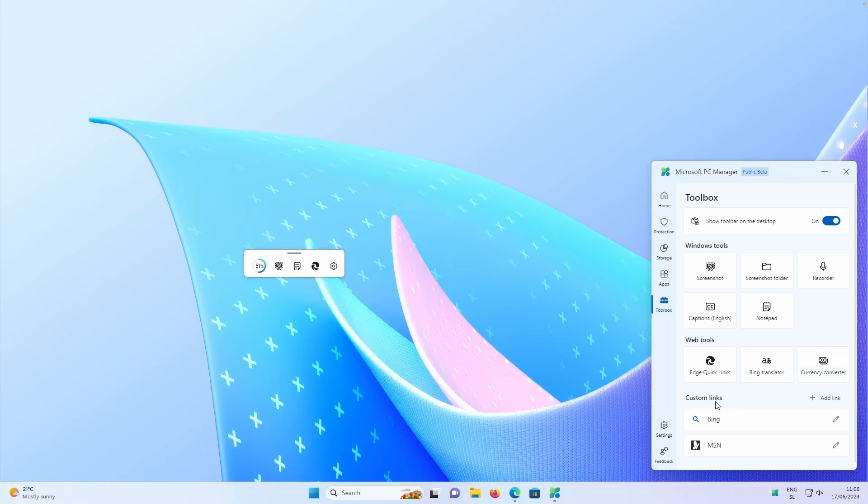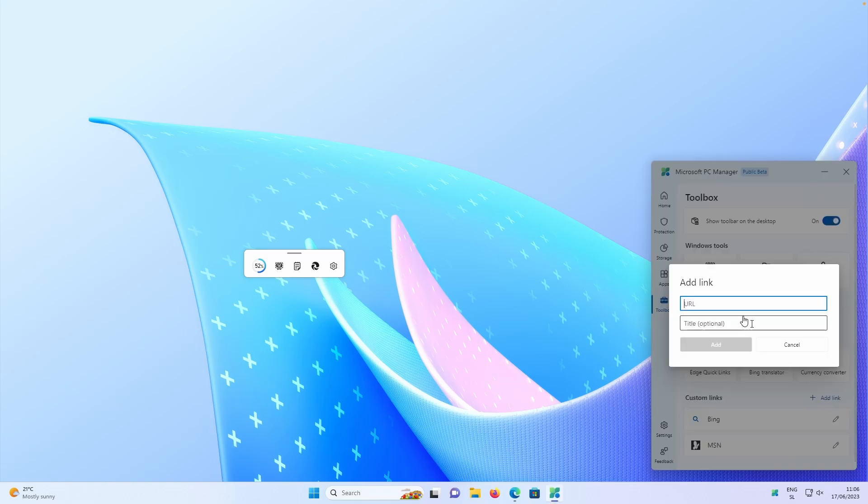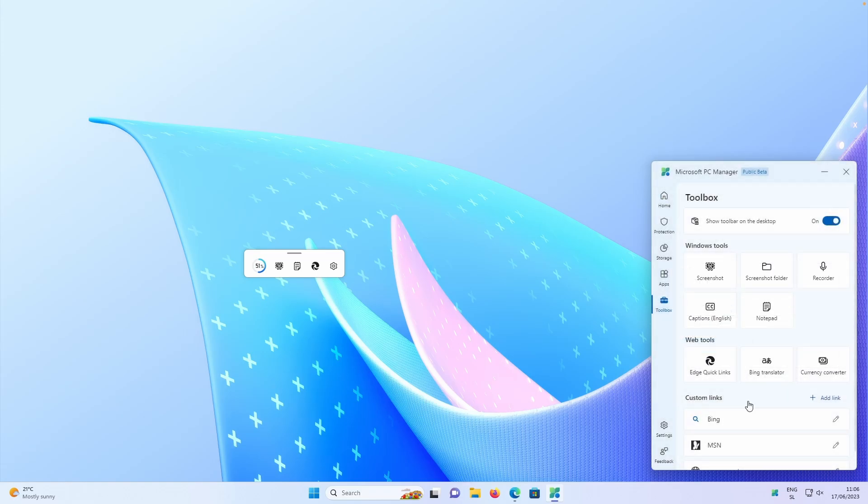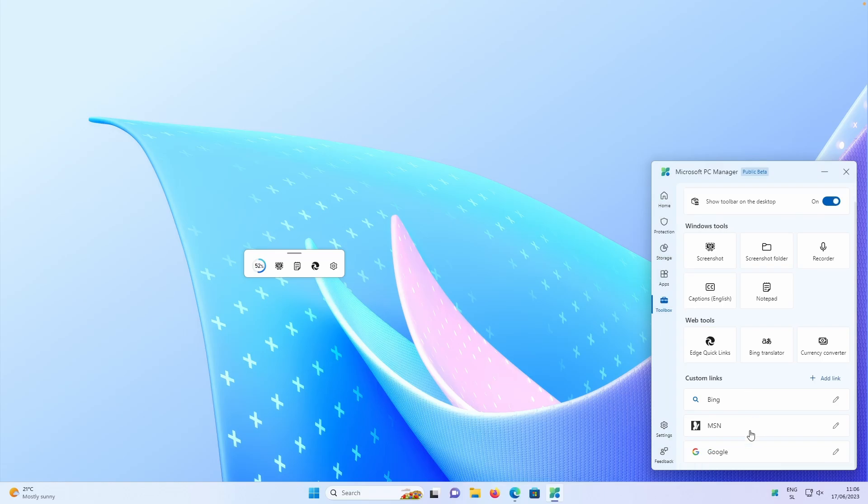Then we have custom links, which you can also add. For example, here is currently set on Bing and MSN, but we can also add a link. For example, www.google.com. Then we can also add this to have Google in the custom links section.